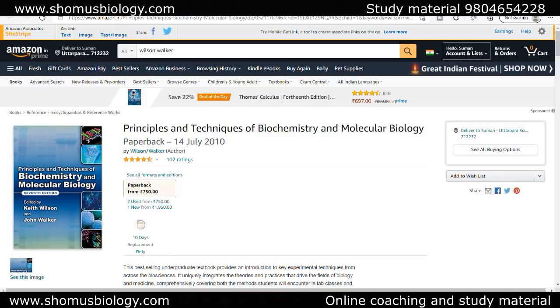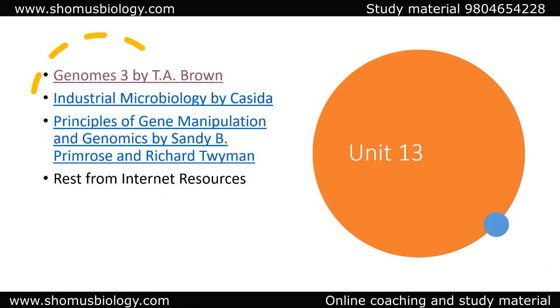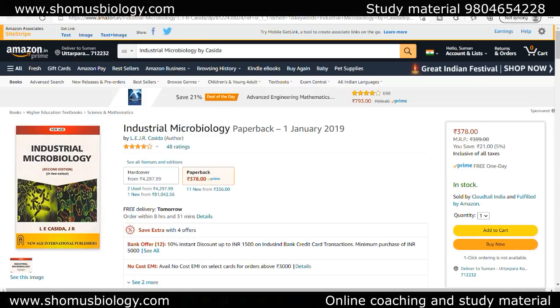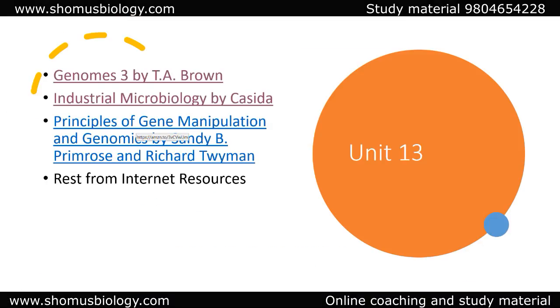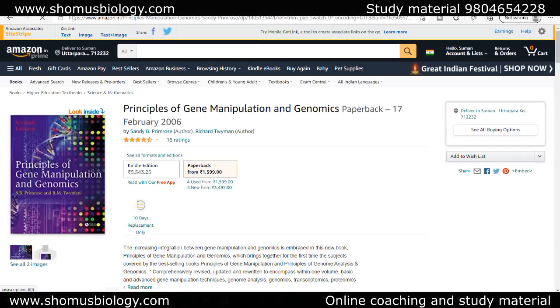If you want a book list for Unit 13, I recommend Genome 3 by T.A. Brown — really good for recombinant DNA technology. For industrial biotechnology and fermentation technology, go with Industrial Microbiology by Cassida. You can also go with Principles of Gene Manipulation by Richard Twyman and Primrose — a very good book from a practical perspective, available in paperback for around 1600 rupees.